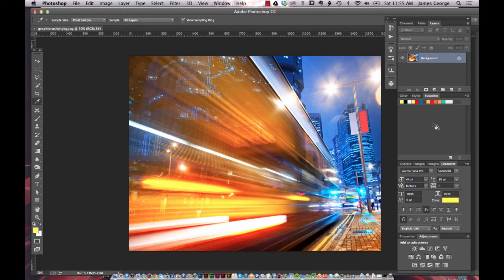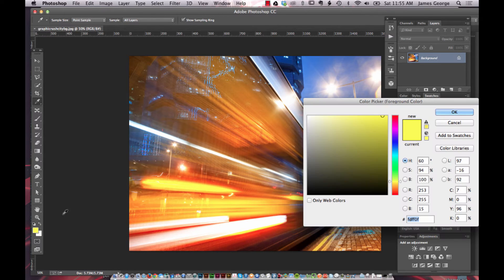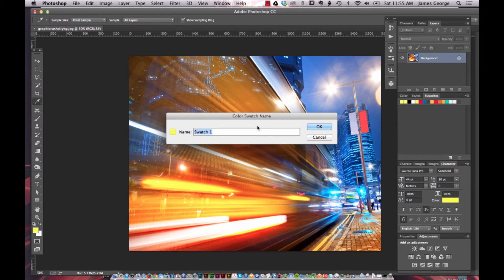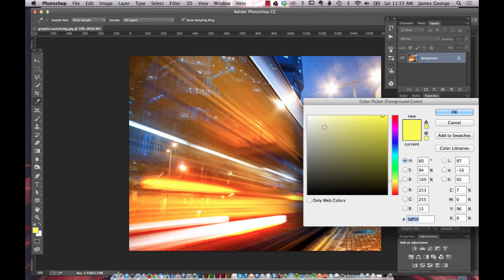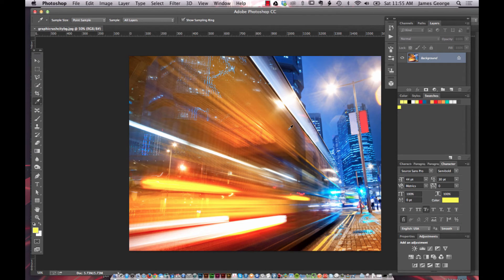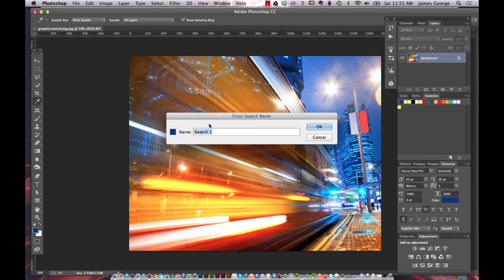With a blank swatches panel, grab the eyedropper tool. Let's say you wanted to sample this yellow — you sample it, then go over to your foreground/background color, select the color, and click 'Add to Swatches.' Name it whatever you want and click OK. Then just go around sampling more colors — let's say we wanted that blue. Double-click it, add to swatches, call it 'Night Blue,' and click OK.